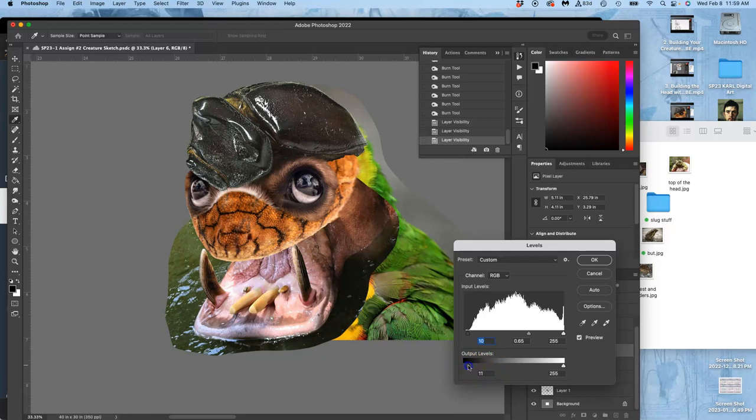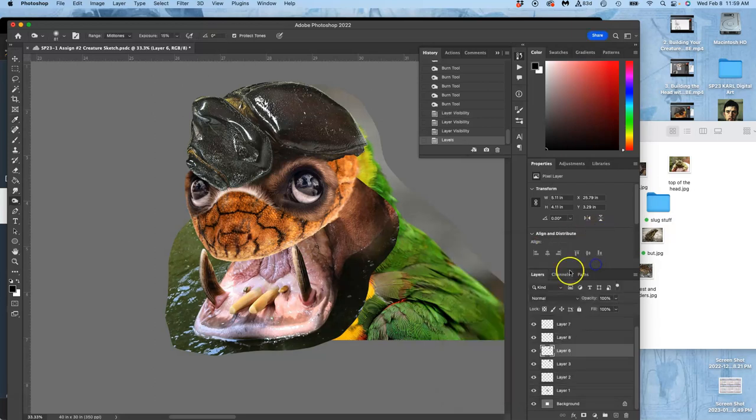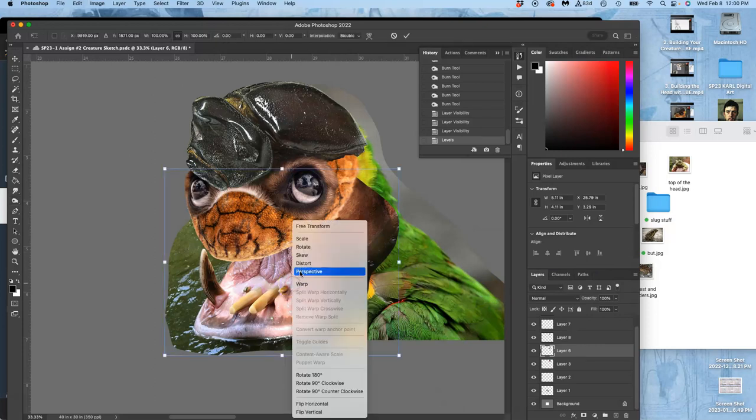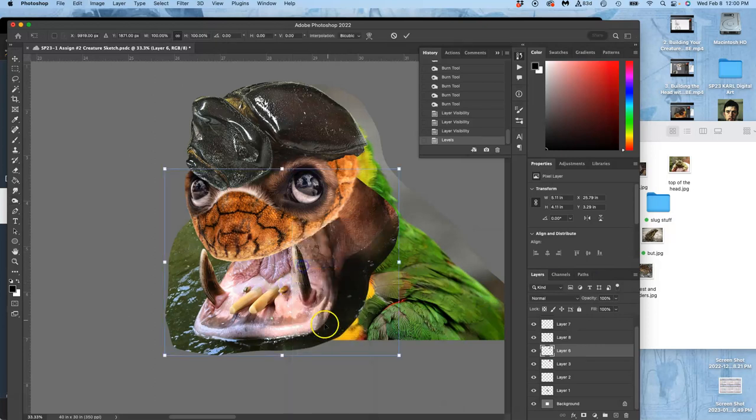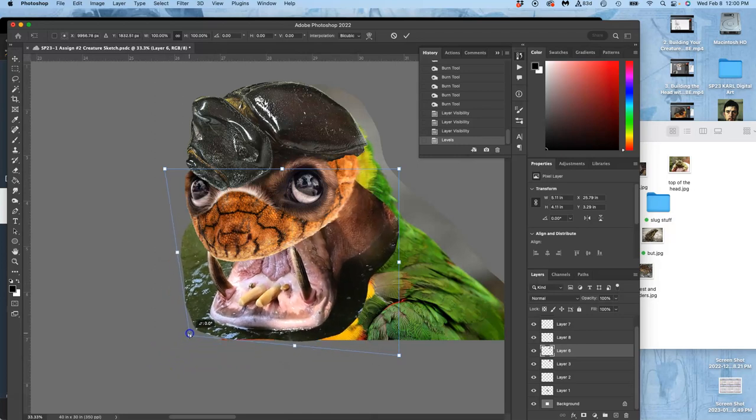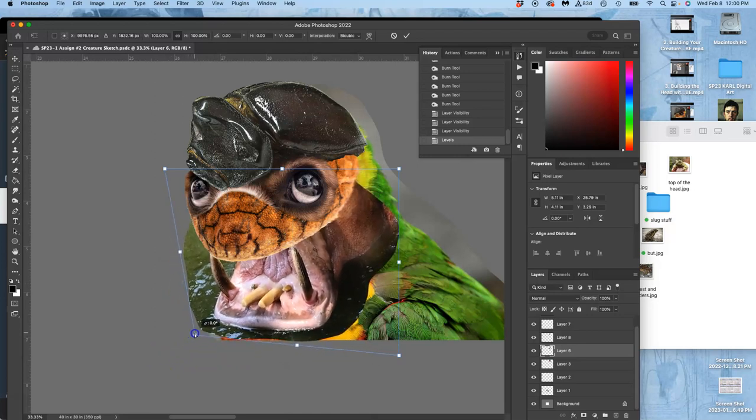I've got these big tusks. I can also transform it. I'm going to start by distorting it. And I want to get that jaw to feel like it matches, that it can connect.